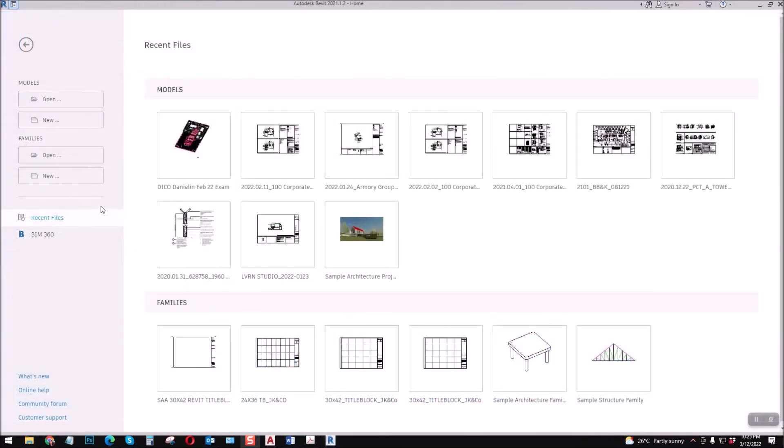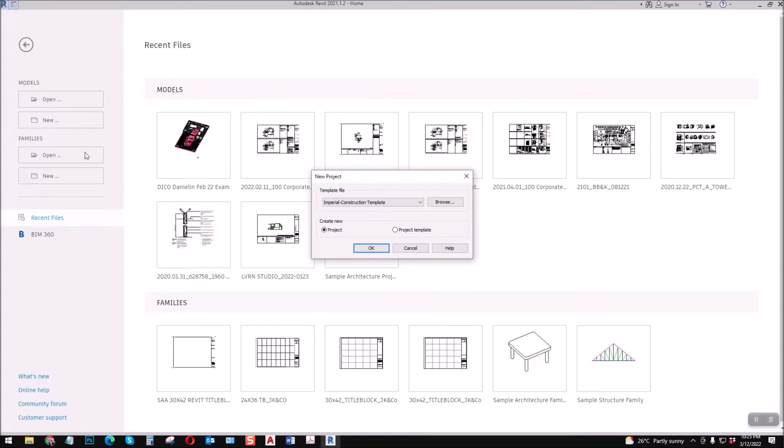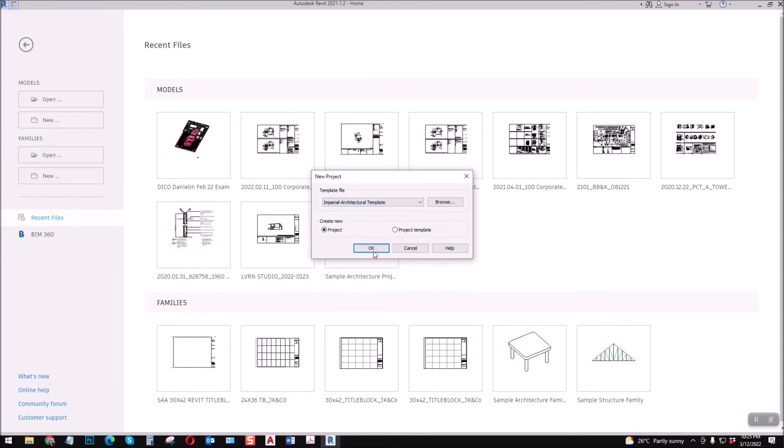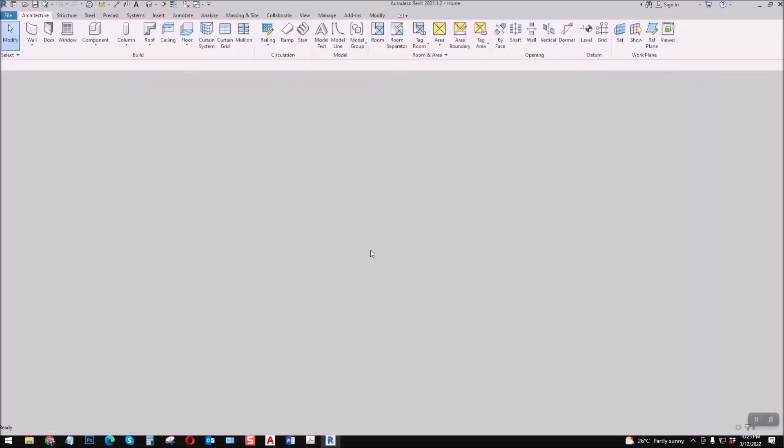First, open your files. Let's go to New and then you will select Architectural Template, then okay.